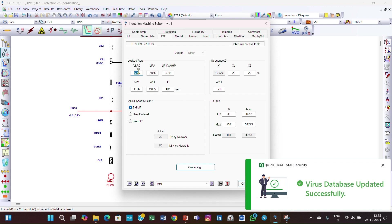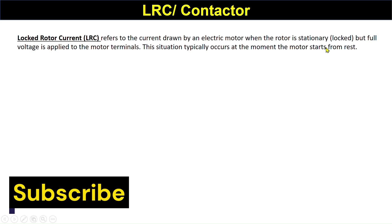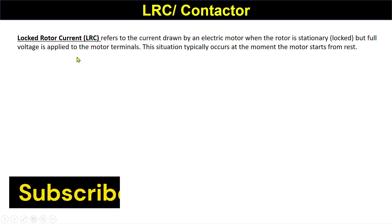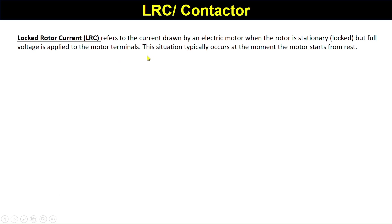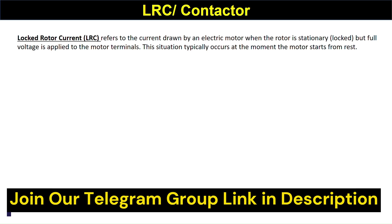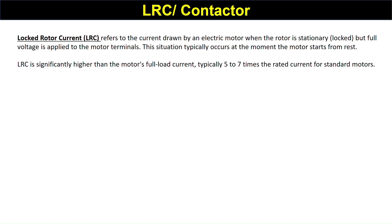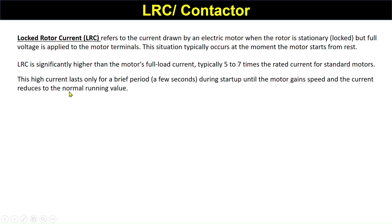Here I want to explain what is LRC. LRC, locked rotor current, refers to the current drawn by an electric motor when the motor is stationary or locked but full voltage is applied to the motor terminals. This situation typically occurs at the moment the motor starts from rest. LRC is significantly higher than the motor's full load current, typically 5 to 7 times the rated current for standard motors.